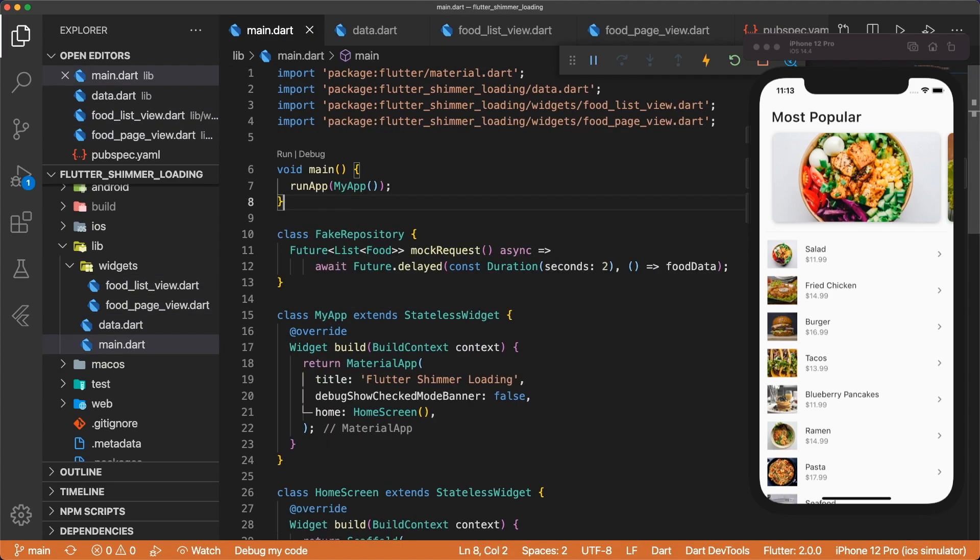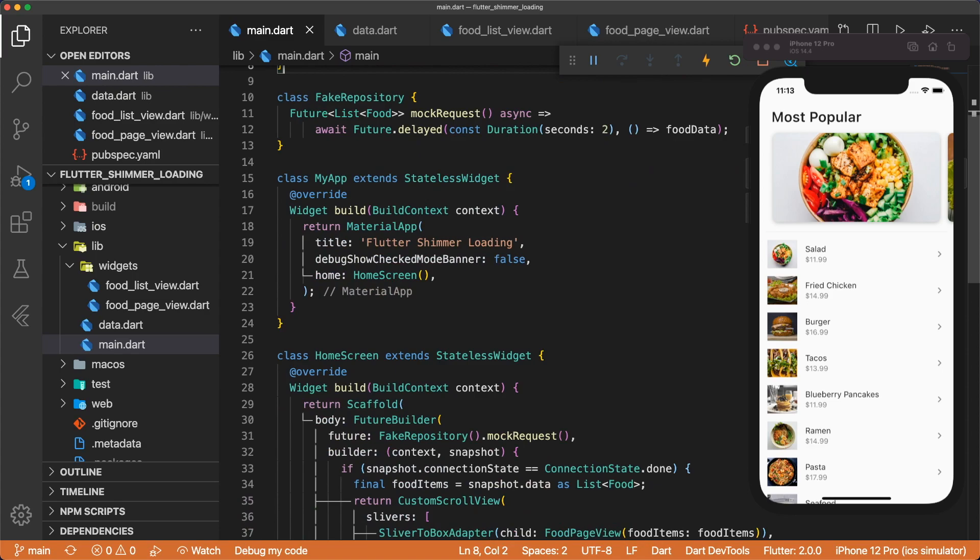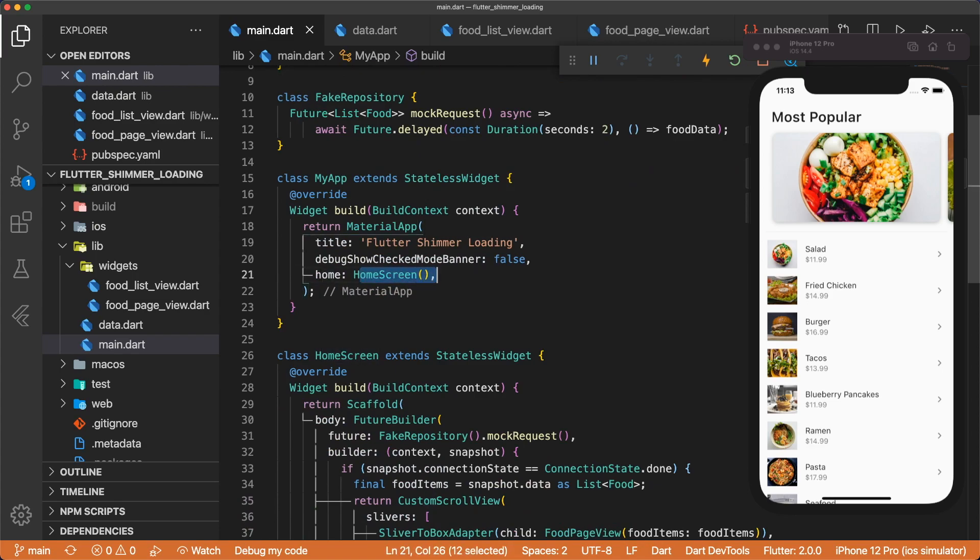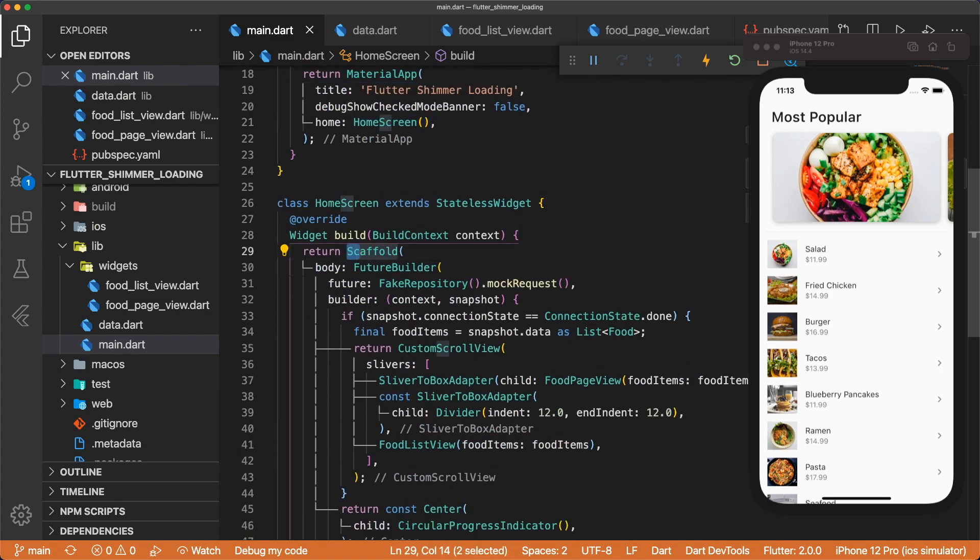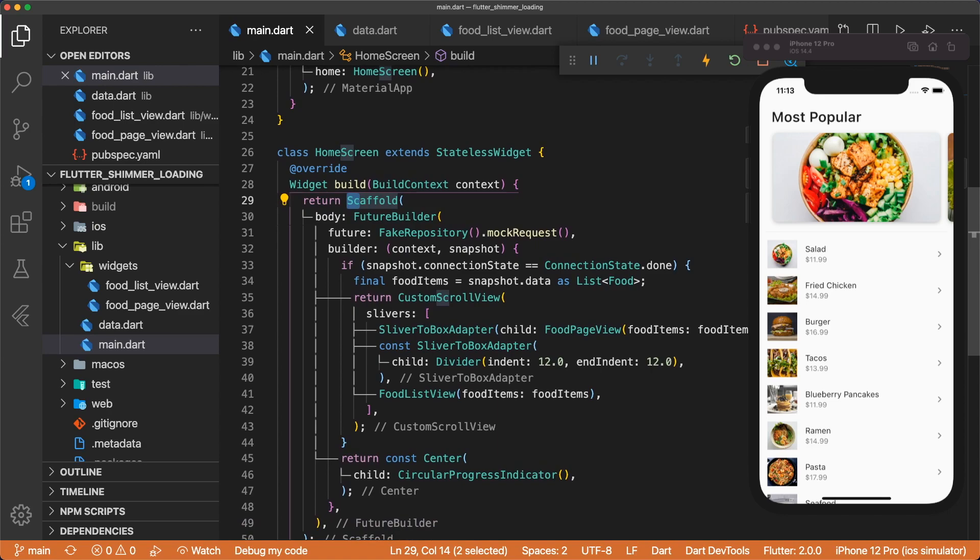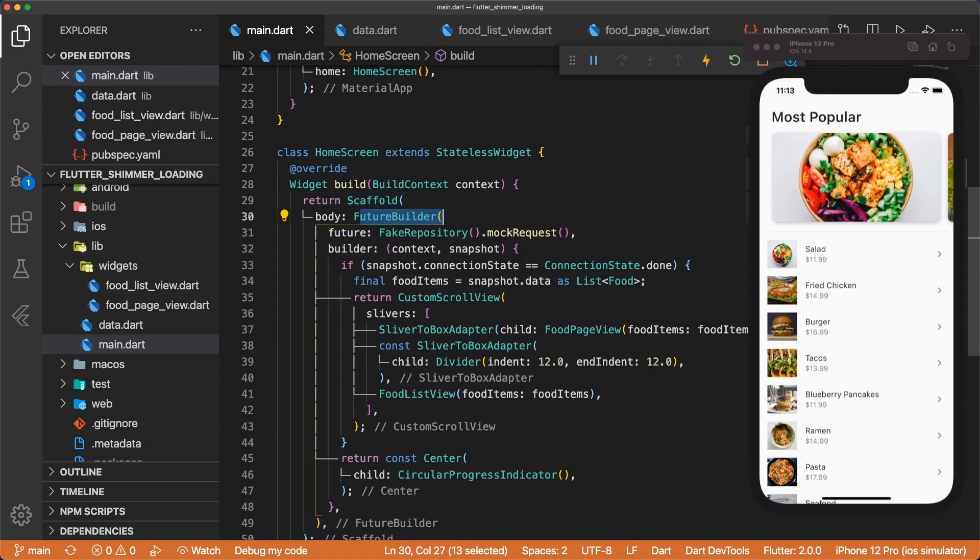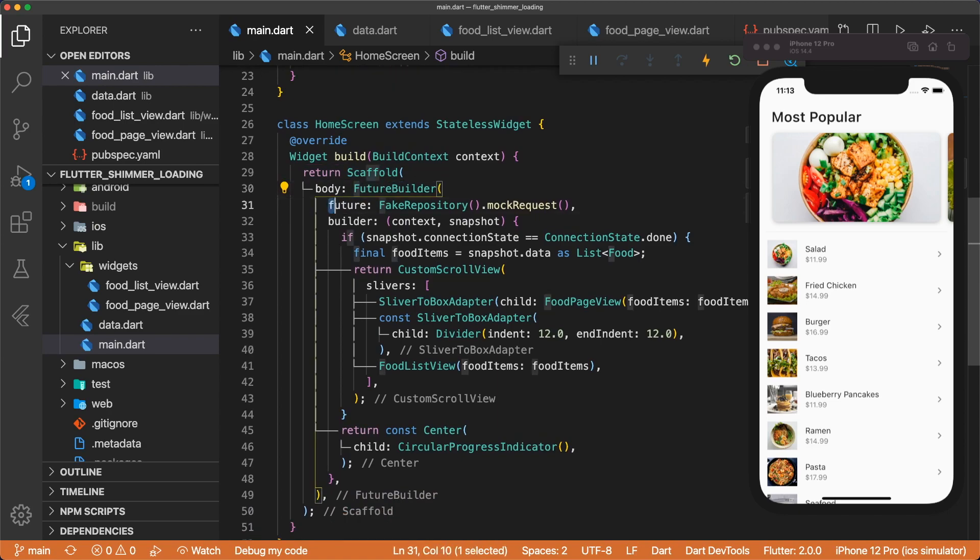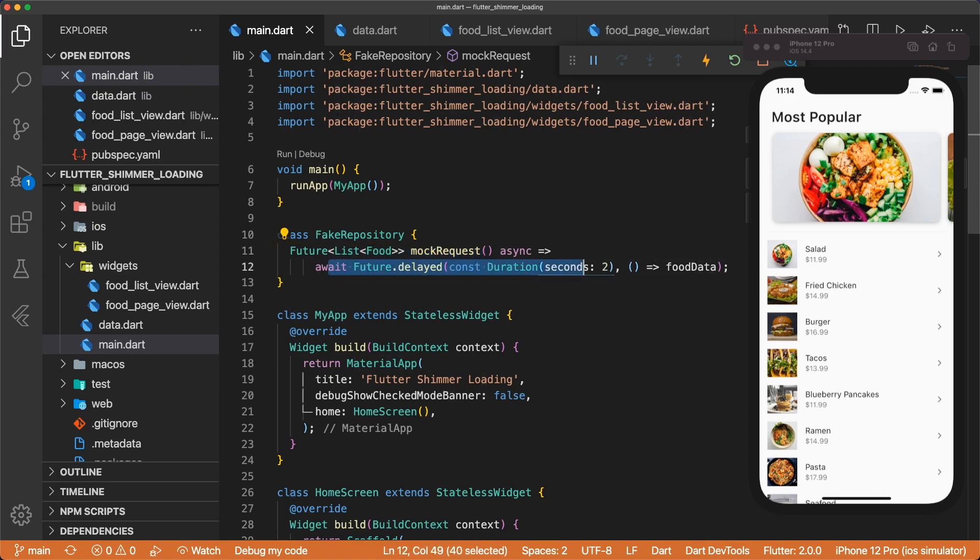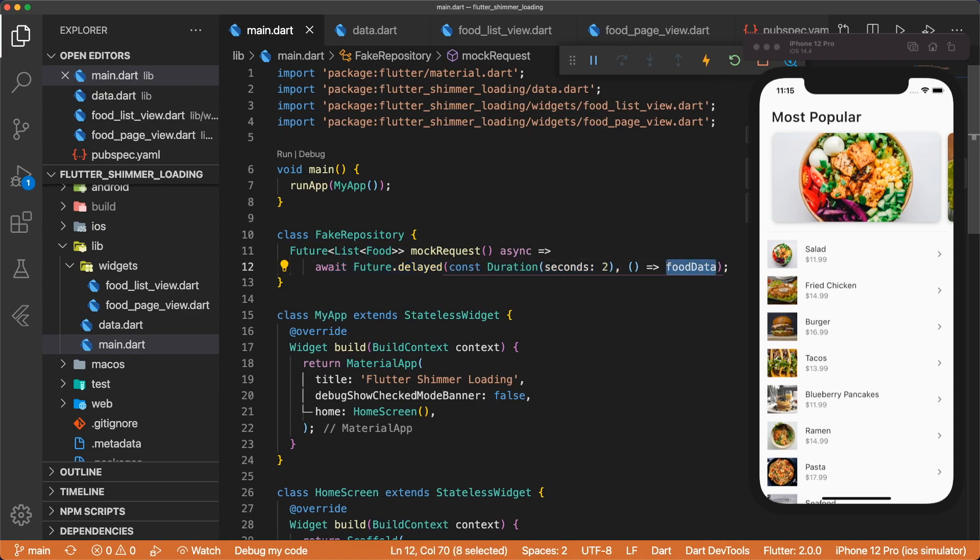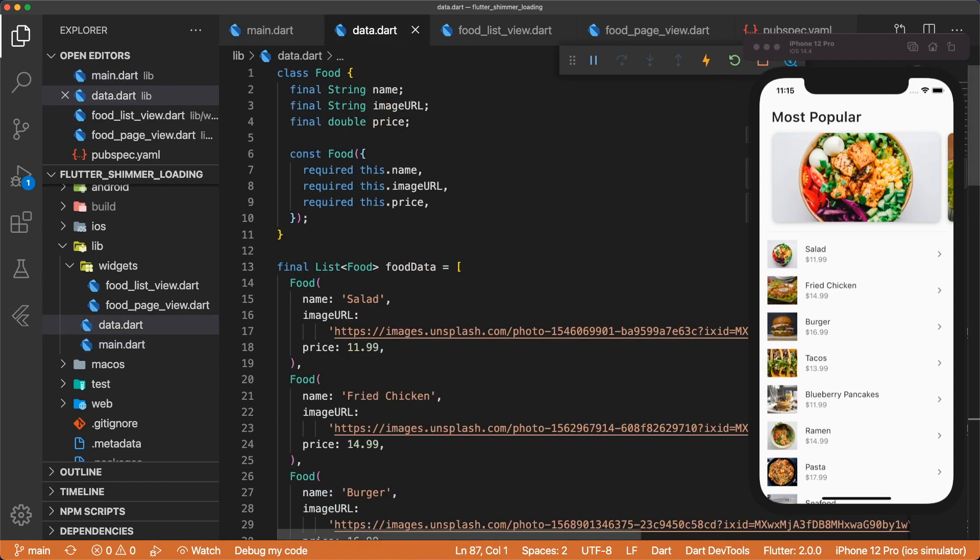Inside main.dart, my app displays our home screen. Home screen has a scaffold widget with a body of future builder. The future is fakeRepository.mockRequest. And I define fakeRepository at the top of this file. And mockRequest returns a list of food after a delay of two seconds. For this example, I've created some mock data called foodData, and foodData is defined in data.dart.